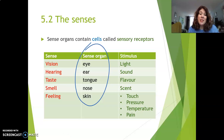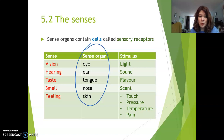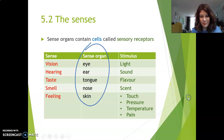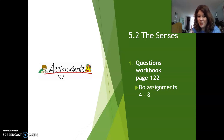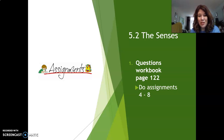Remember: sense organs contain cells called sensory receptors, and in the coming few videos we'll talk about some of these sense organs and how they work. This is already the end of our lesson. You have to do some questions in your workbook on page 122 — do assignments 4 to 8. Don't forget to make photos and upload to Magister, and don't forget to subscribe. Thank you very much for watching — have a wonderful day, and I'll see you next time.